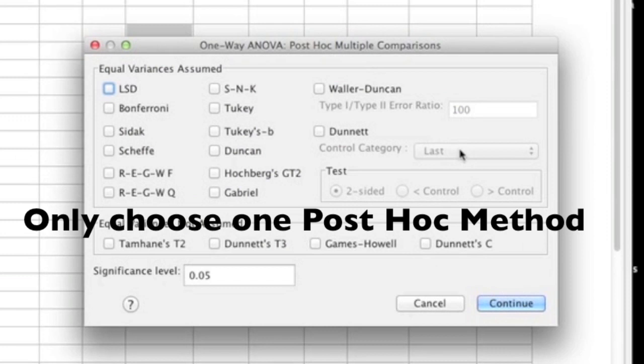For this example, I'm going to go ahead and use Scheffe. So I'm going to find Scheffe, click on it, and then once I have my post hoc method selected, I'm going to click continue.